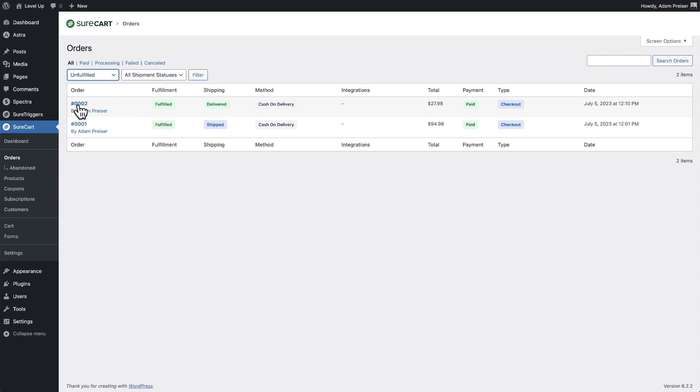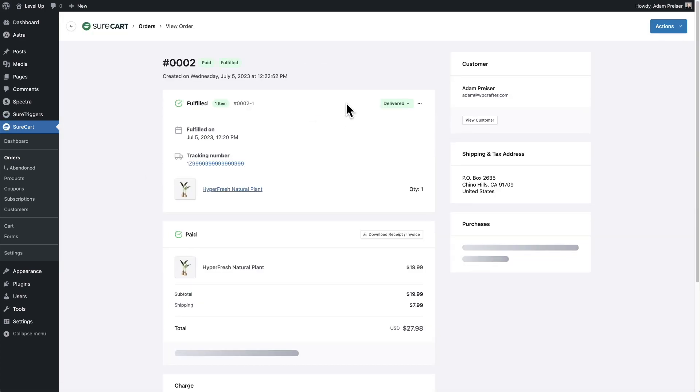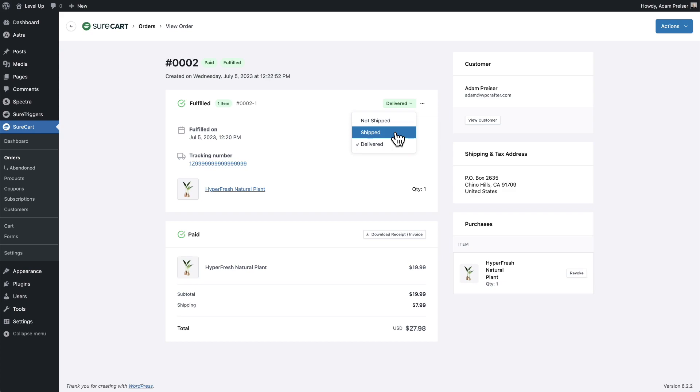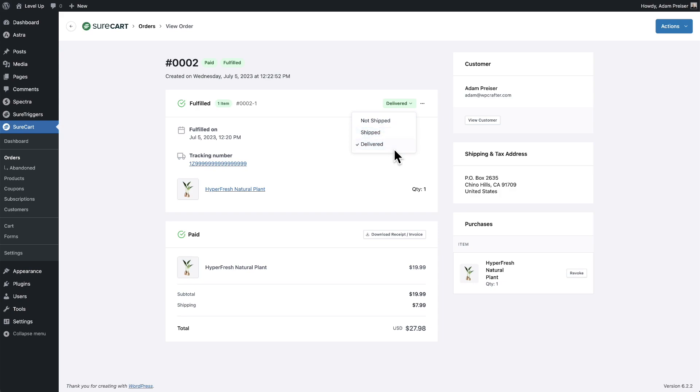Depending on your business workflows, you could use the shipment status how you want. When you fulfill it, you can mark it as shipped if you know that the carrier is going to come and pick the packages up or you're going to drop them off that day. You can change it immediately to shipped and leave it at shipped. You don't have to go in here and change it to delivered.